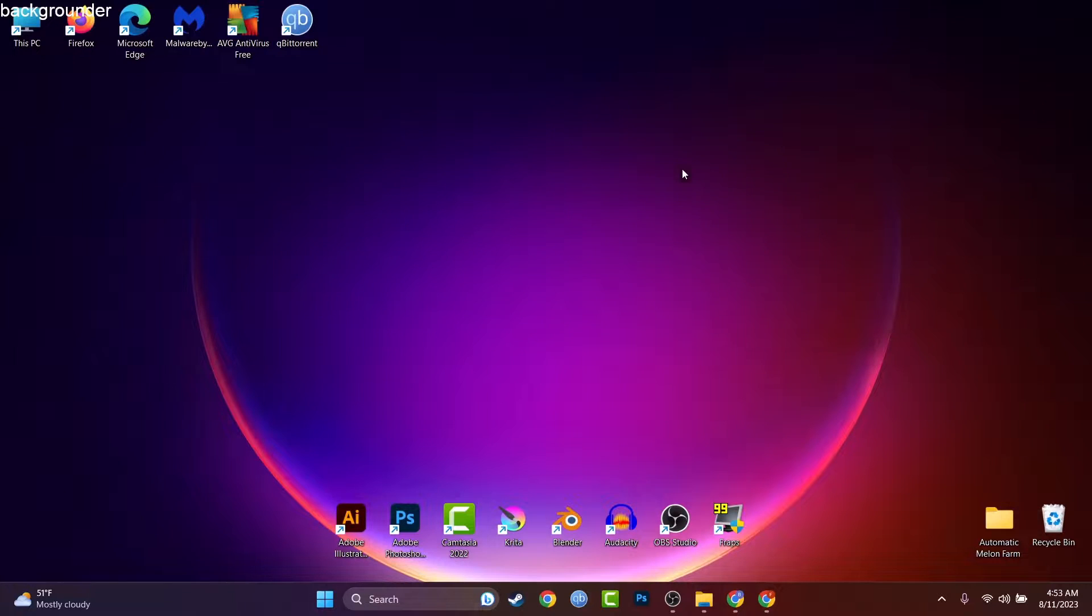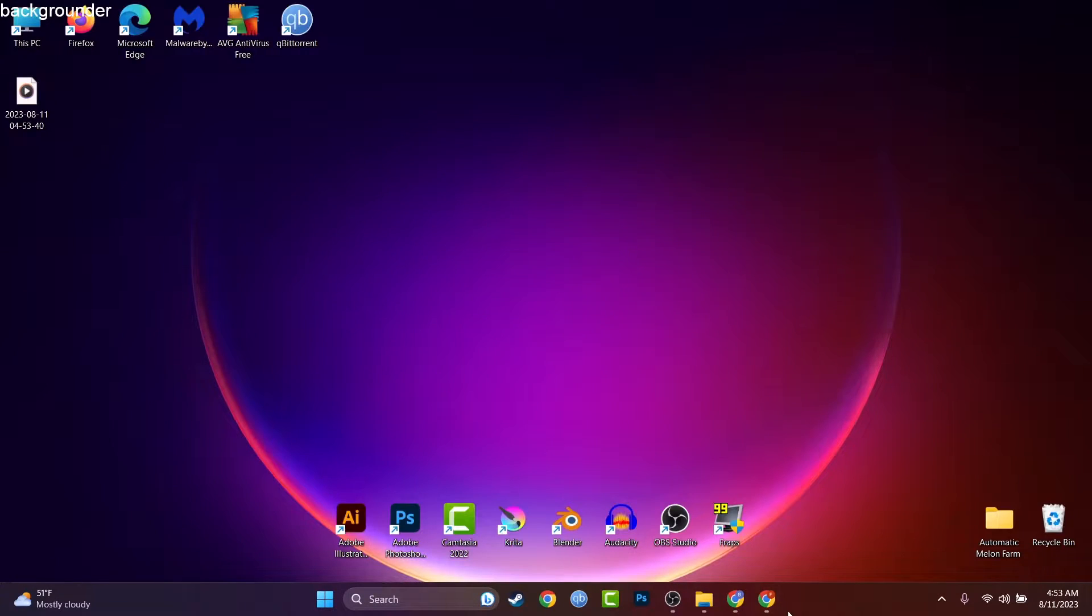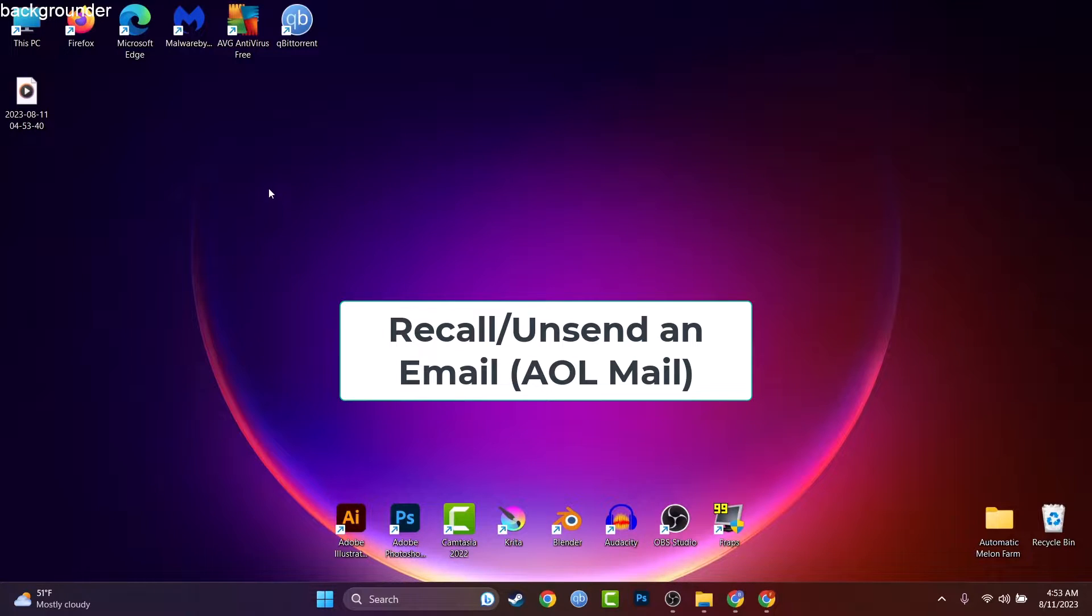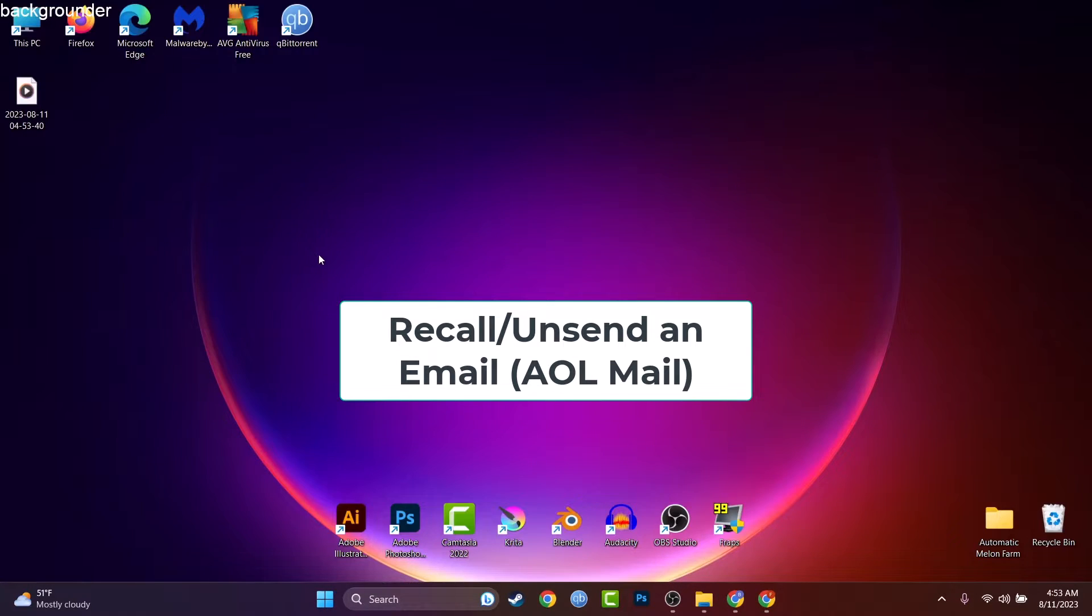Hey what's up guys, my name is David and today we'll be speaking if it's possible to recall or unsend an email on AOL mail.